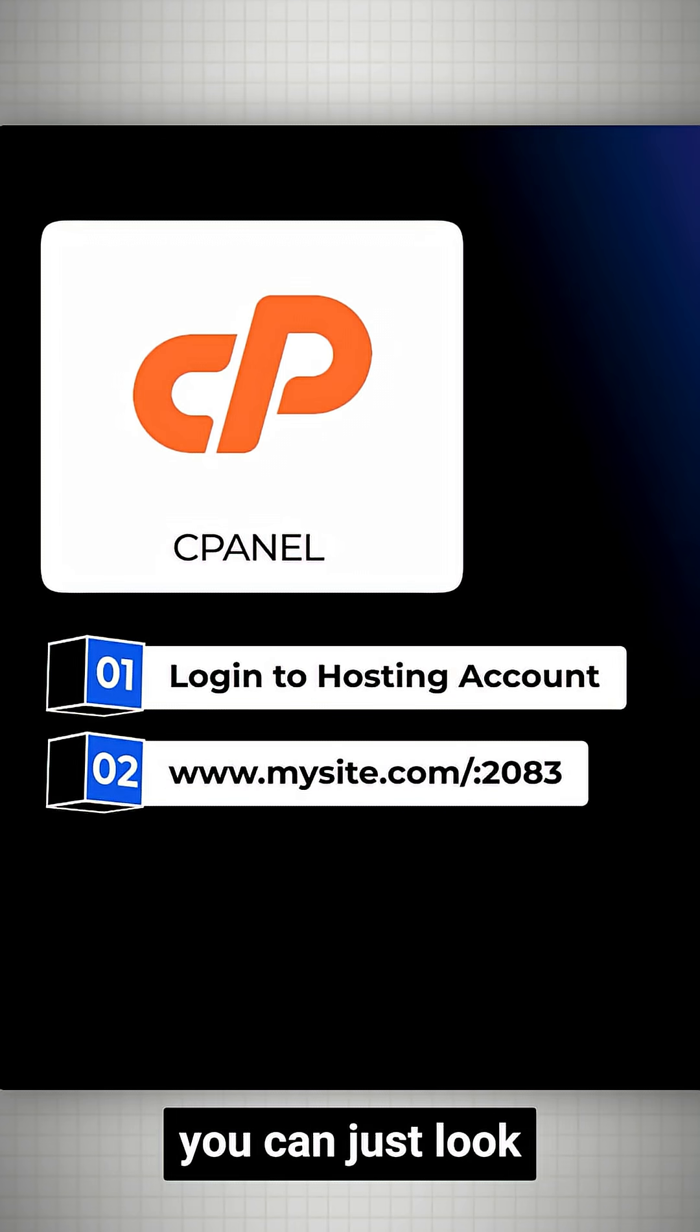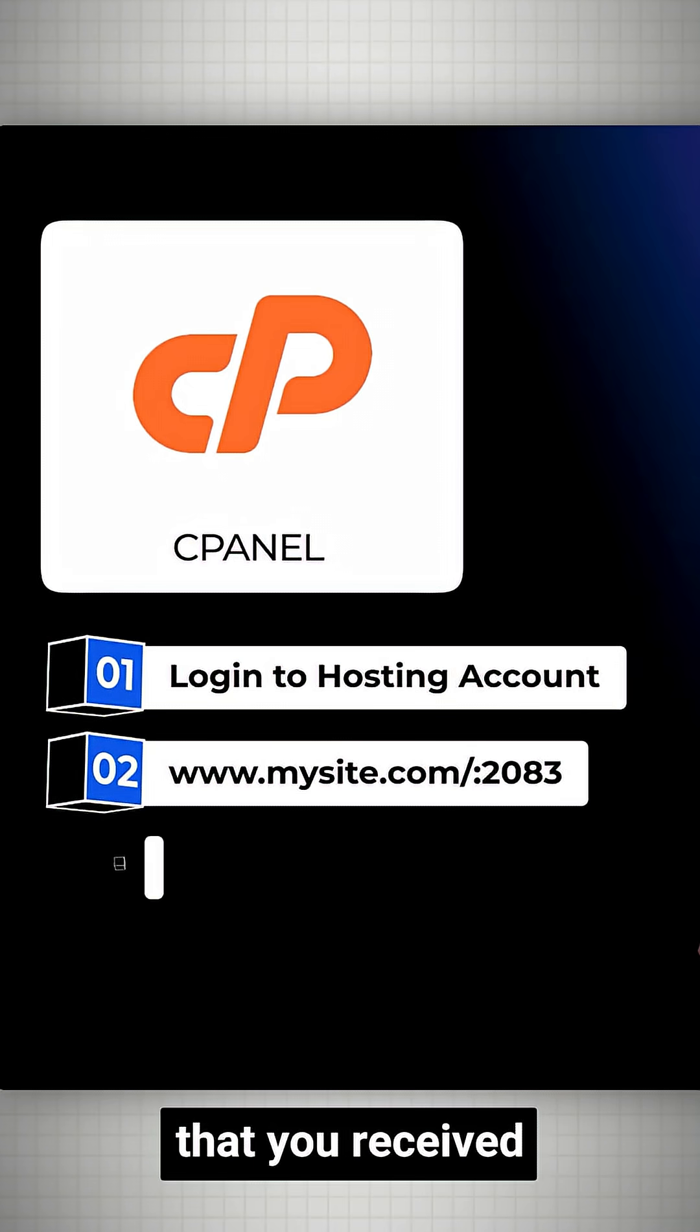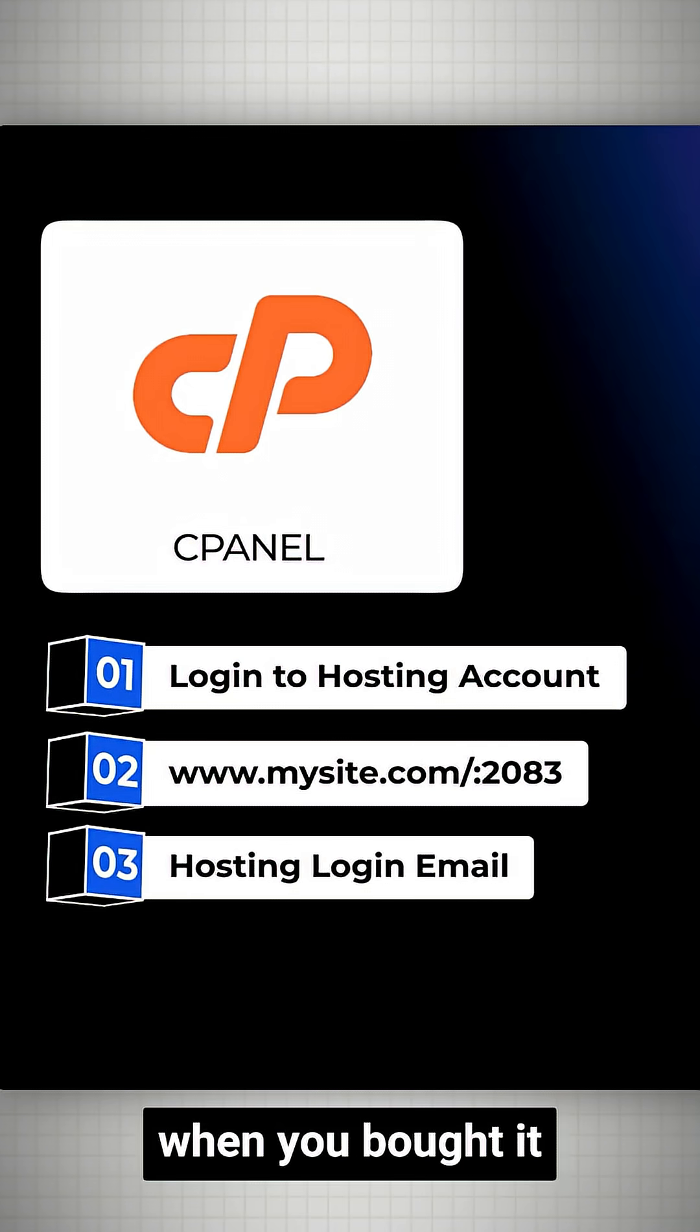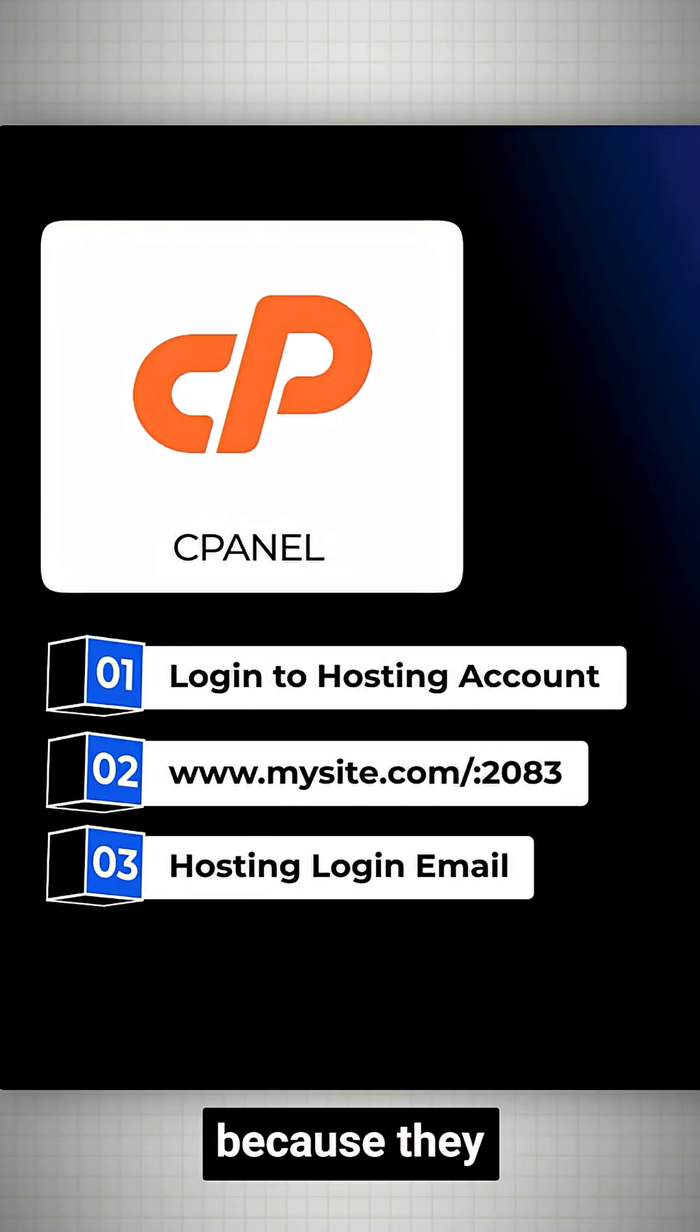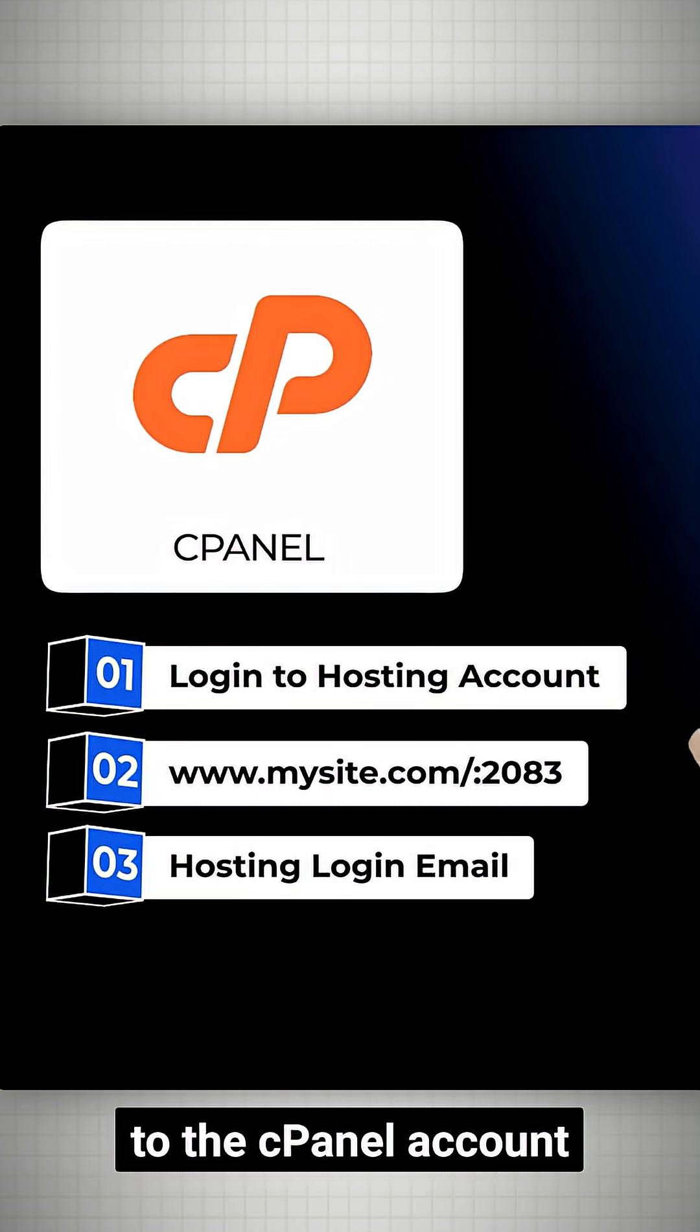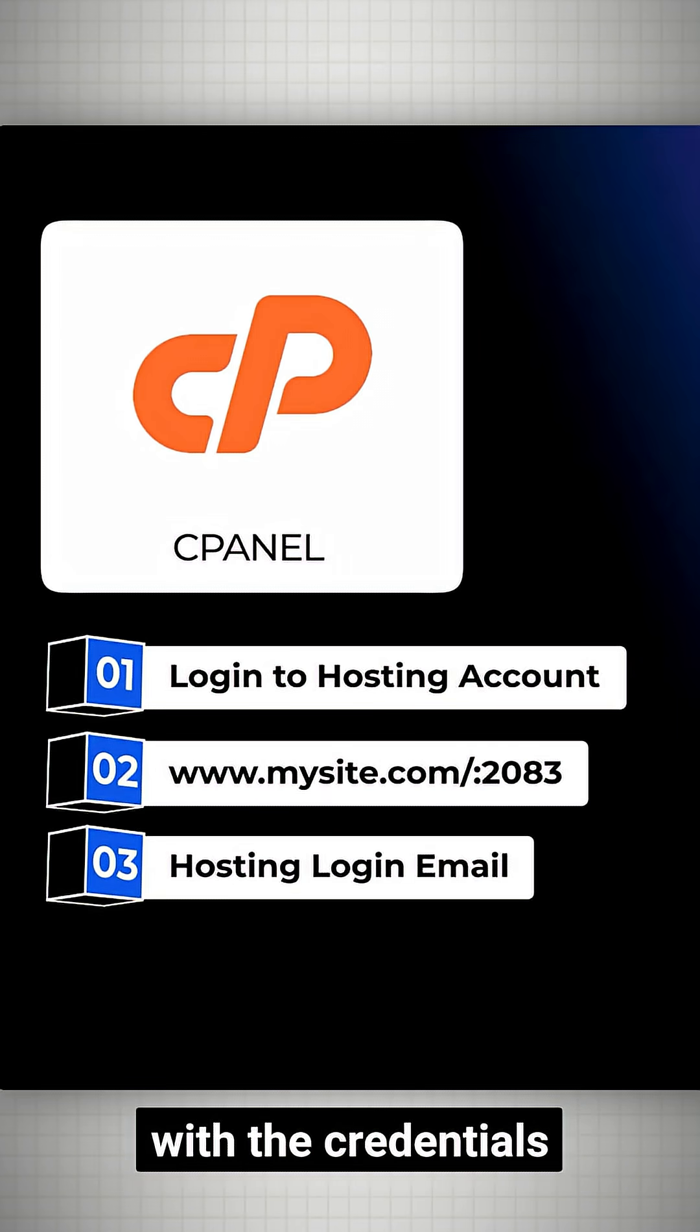Third, you can just look for an email that you received from your hosting provider when you bought it, because they usually provide a redirect link to the cPanel account with the credentials.